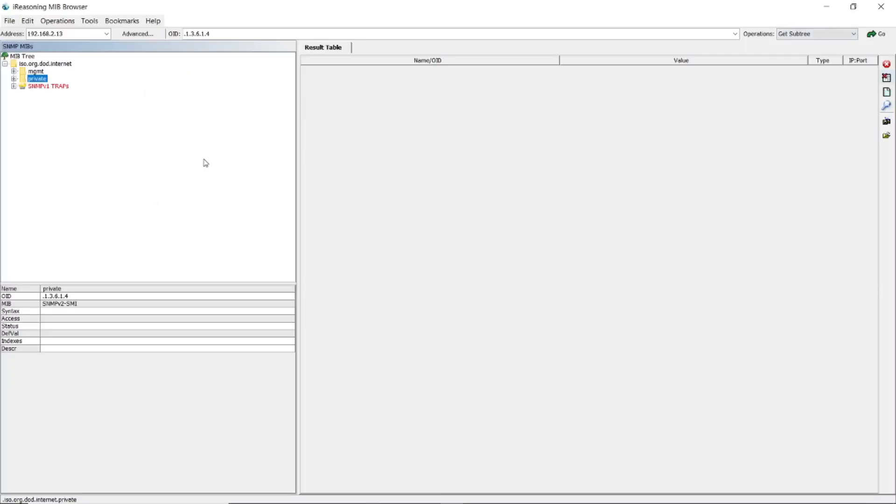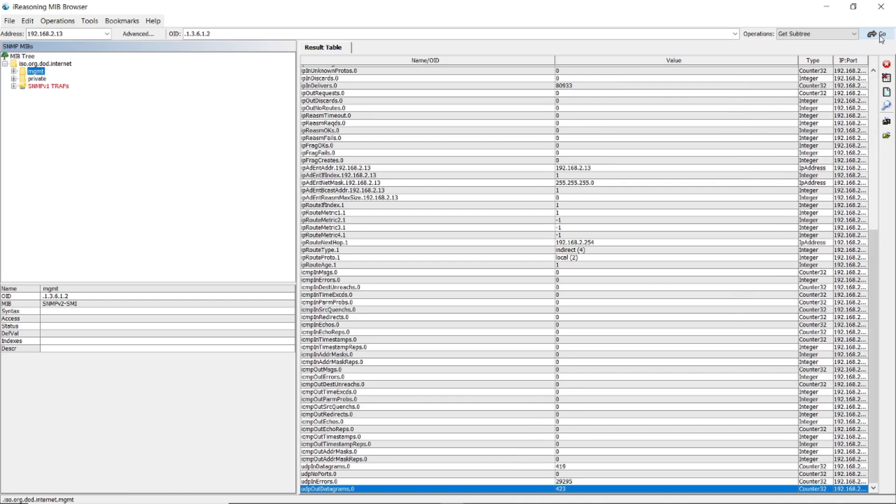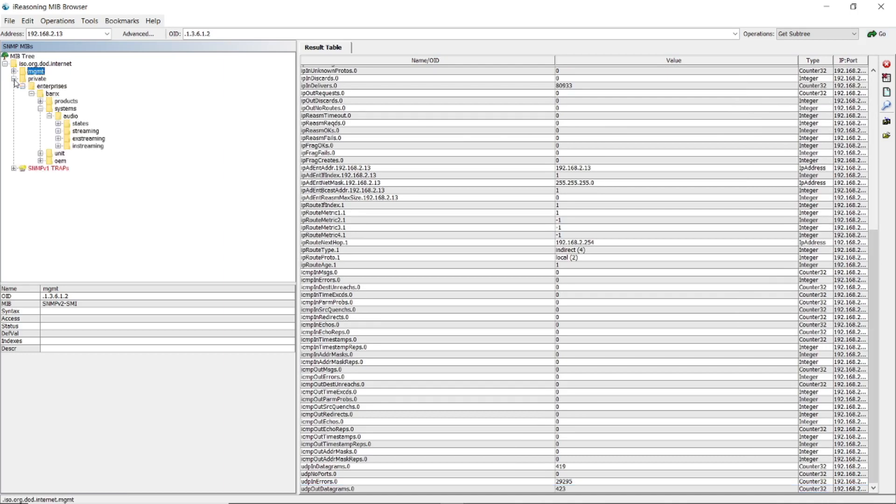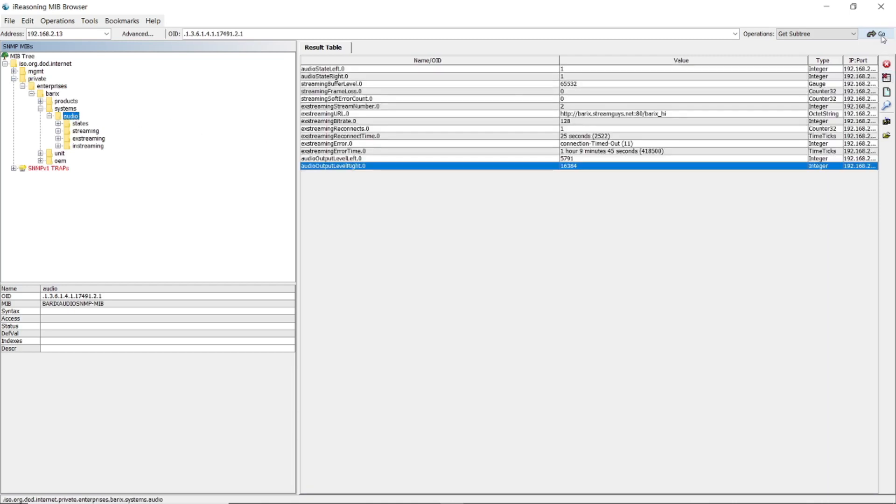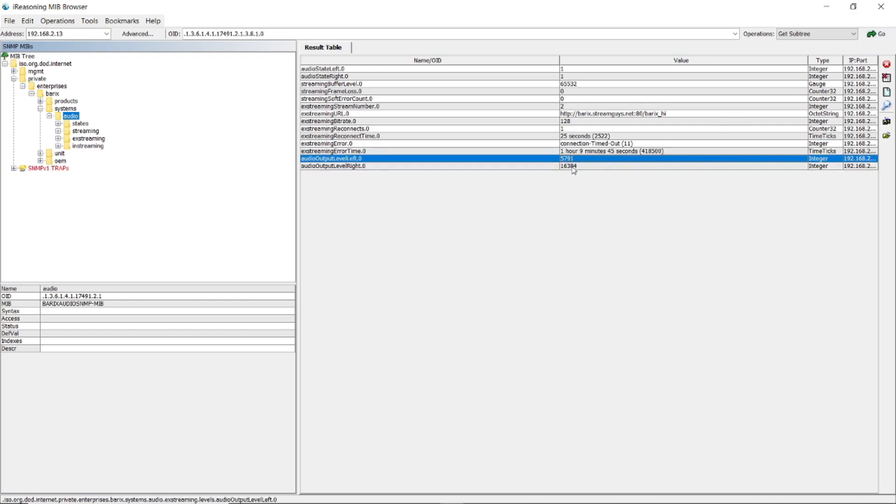On your MIB browser you can request the standard MIB from the Barix device. When you request the standard MIB, you get general network information from the device. If you have installed the Audio MIB, you can find this under Private Barix Audio. When you request this information, you get status information about the streaming and even the audio levels are shown here.